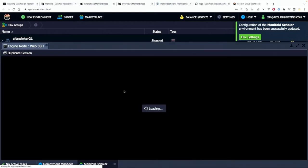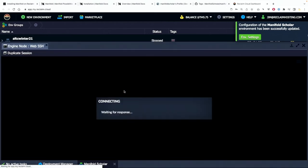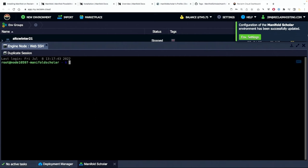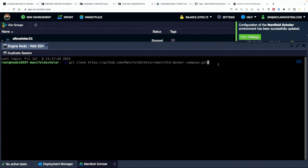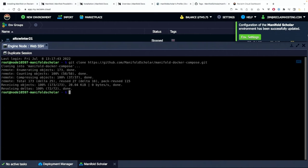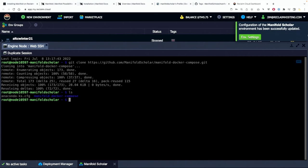Okay so now that we have that done we are going into the web SSH and we are going to go right from the root and we're going to copy in that git clone of the manifold scholar docker compose git file. So we're going to do that and all of that should download and then after that we're going to actually edit the environment file.